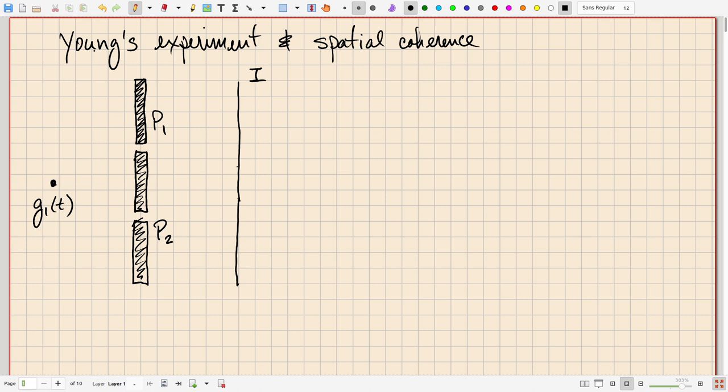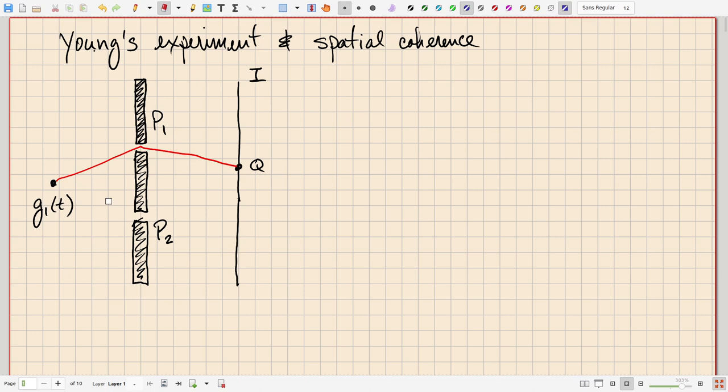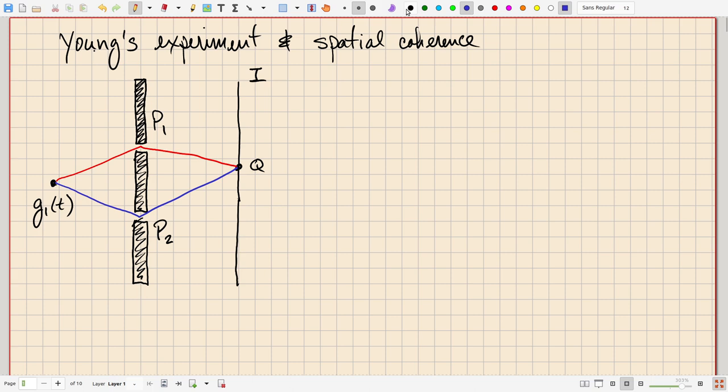Suppose we're interested in the intensity at a particular point Q at the output. There will be two paths by which light can travel from the source to the output: one through pinhole 1 and one through pinhole 2. Our question then is: what is the field at Q, and what's the time-average intensity? Let's first look at the field at the pinholes.